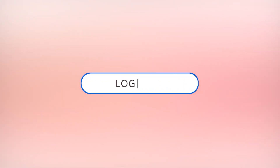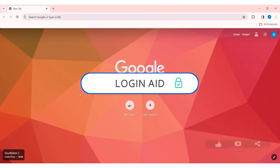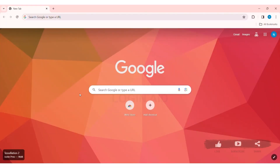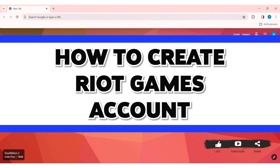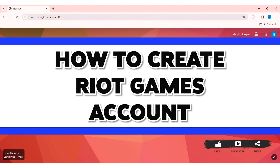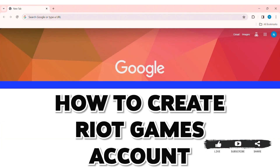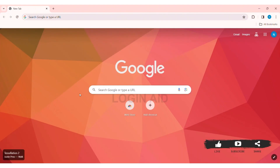Hey guys, welcome back to our YouTube channel Login 8. Today in this video I am going to show you how to create a Riot Games account on PC. Riot is an American video game developer, publisher, and esports tournament organizer.